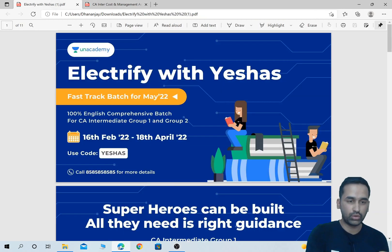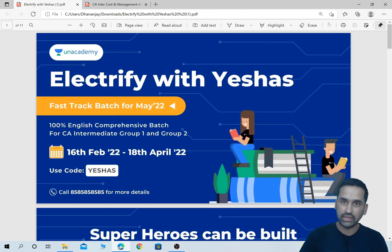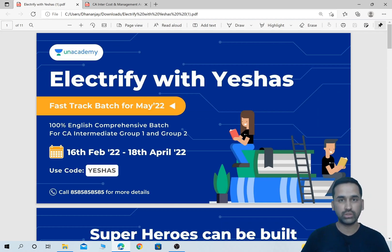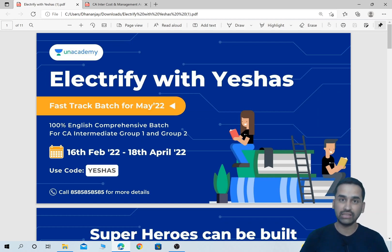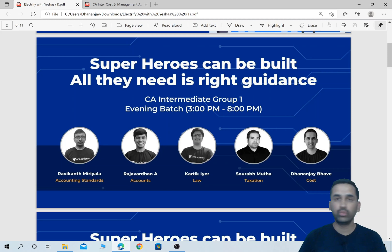Before we go to the content, I have a small announcement to make. Yashes Academy is in tie up with an academy for online classes. We have come up with a new batch called Electrify with Yashes. This batch is for May 2022 CA Intermediate aspirants. Here we are doing a fast track class for all eight subjects, starting from 16th February, going till 18th of April. Classes will be done 100% in English, and all eight subjects will be covered in this one and a half month stretch.